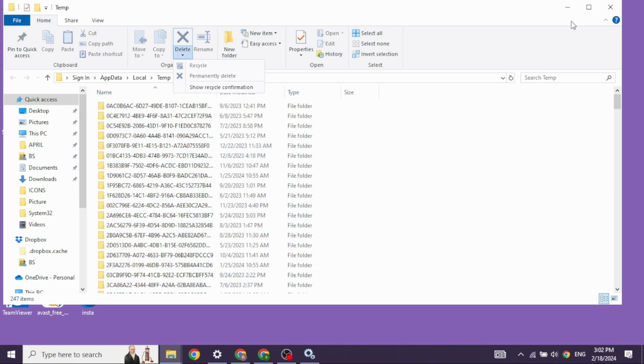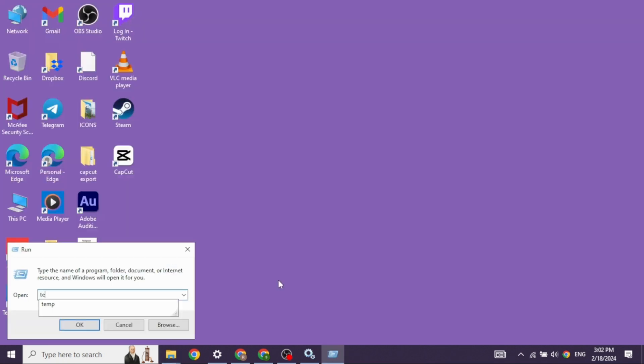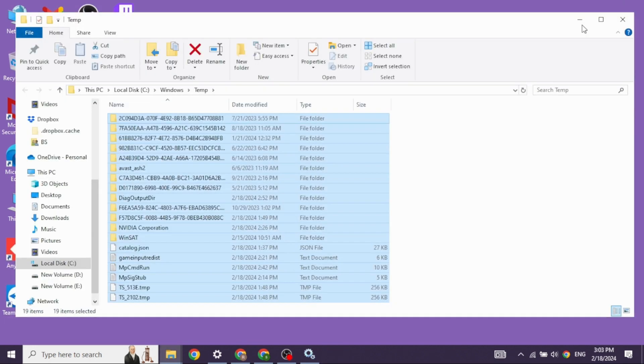Now heading towards the next solution, close this. Again, open your run app and then type in tmp and click on OK. You will need to delete all these files as well. So you can apply the same process.